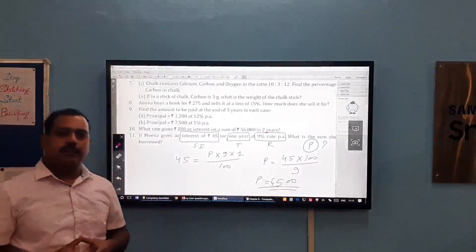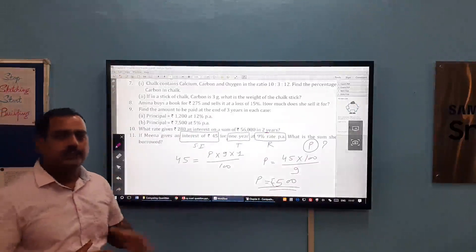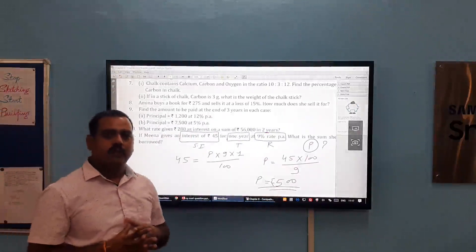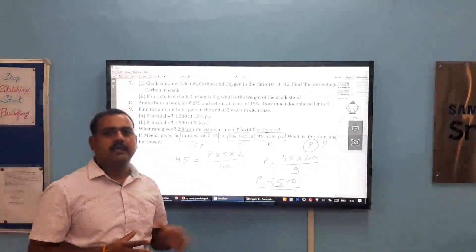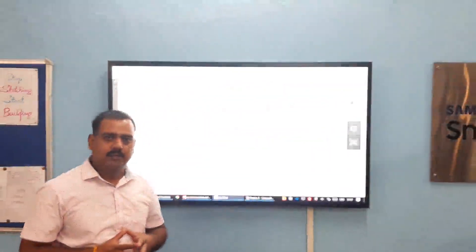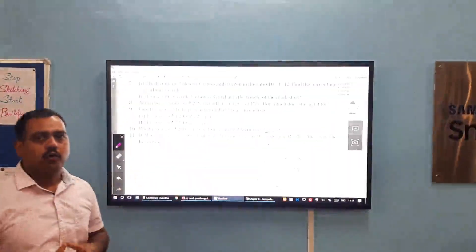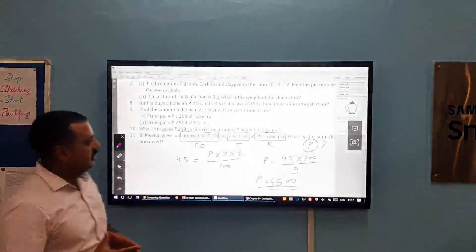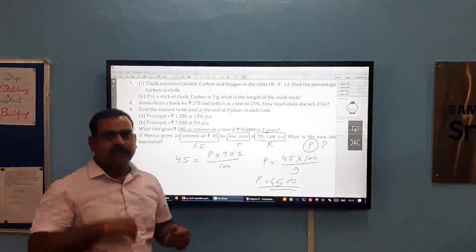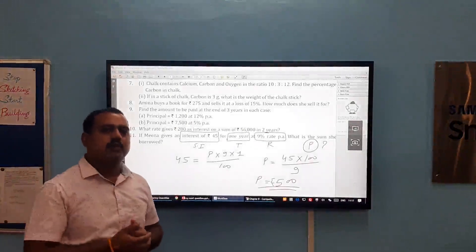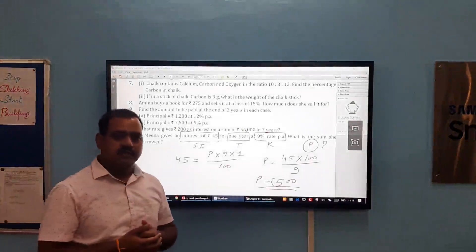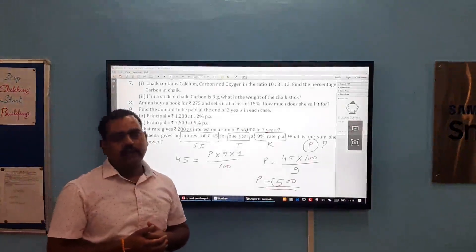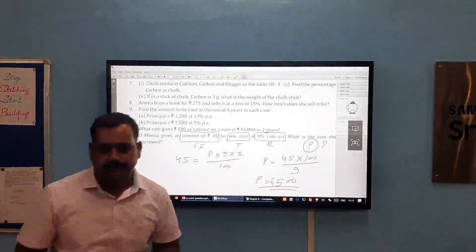In this way we can solve our problems based on profit, loss, simple interest and other topics. I hope you understand each problem. Practice more and more questions by yourself. Thank you. Have a nice day.